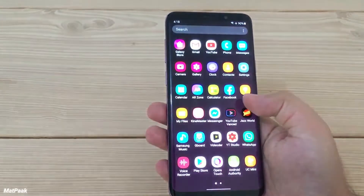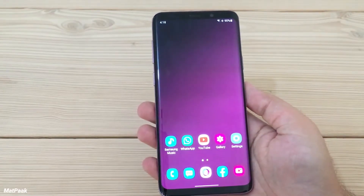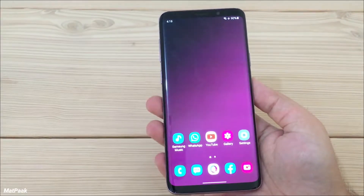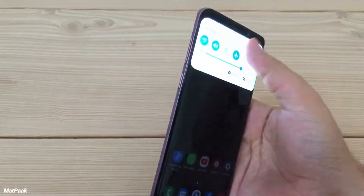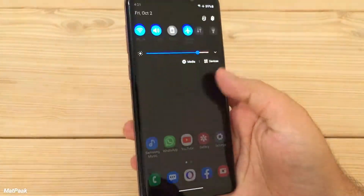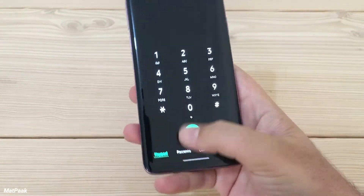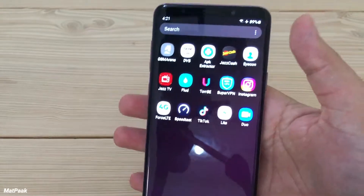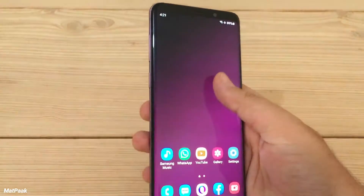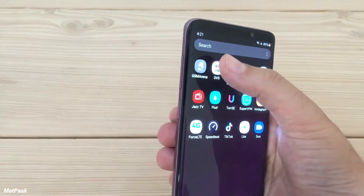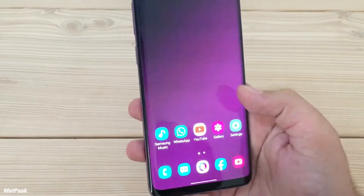For this problem, there is a forced dark mode option in the settings on One UI and Samsung phones, which will force apps to be used in dark mode. For example, apps like the APK Extractor and the DVS app don't support dark mode natively, but this setting can fix that.